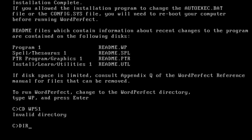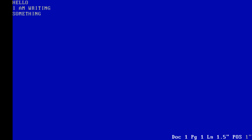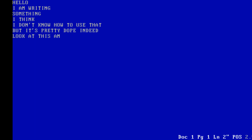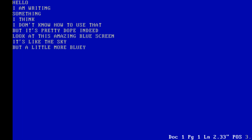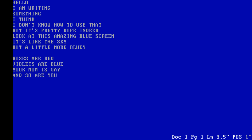To run WordPerfect, change to the WordPerfect directory, type WP and press enter. Invalid — oh, there you go! Here's WordPerfect. Hello, I am writing something. I don't know how to use it but it's pretty dope. Look at this amazing blue screen — it's like the sky.